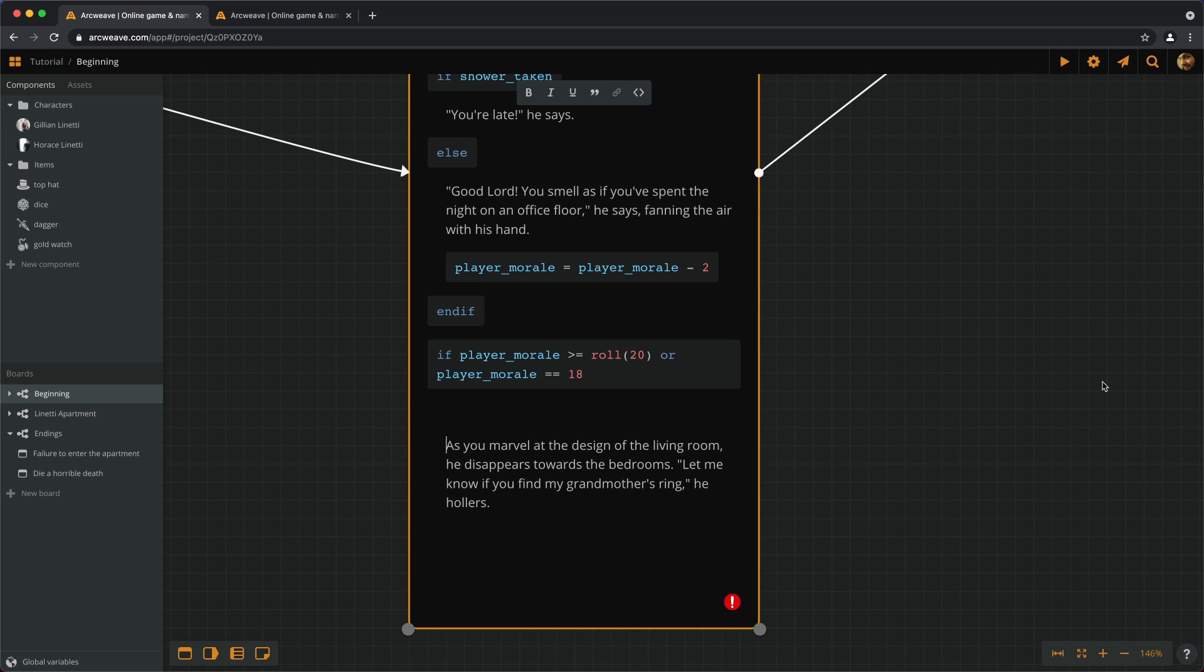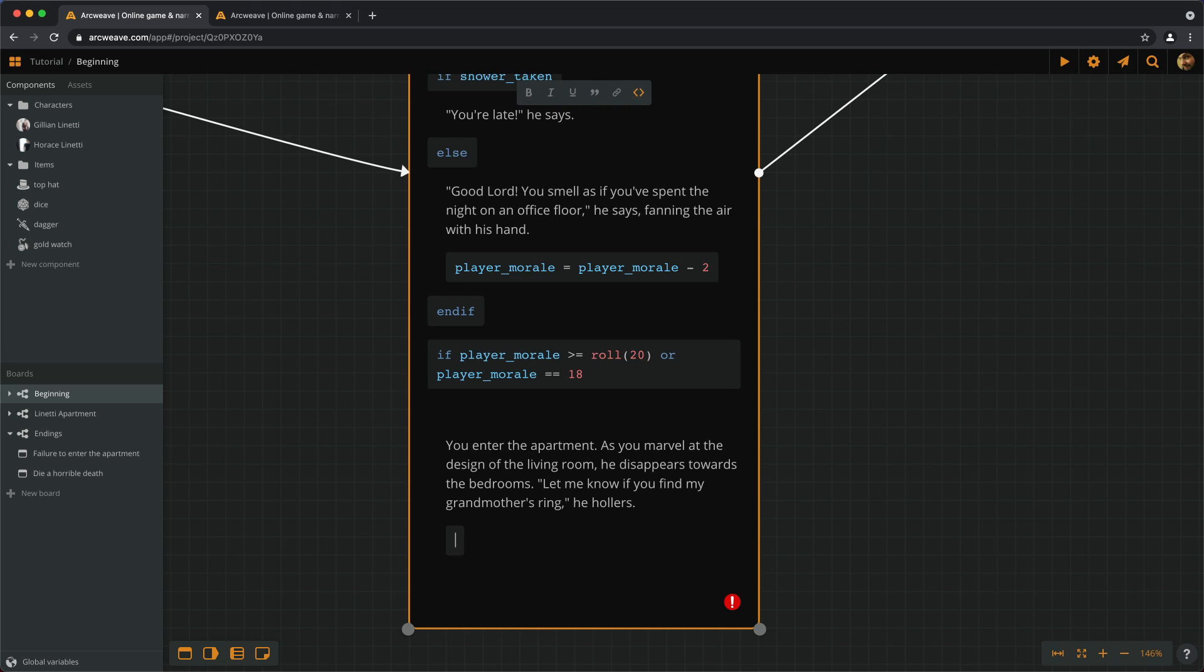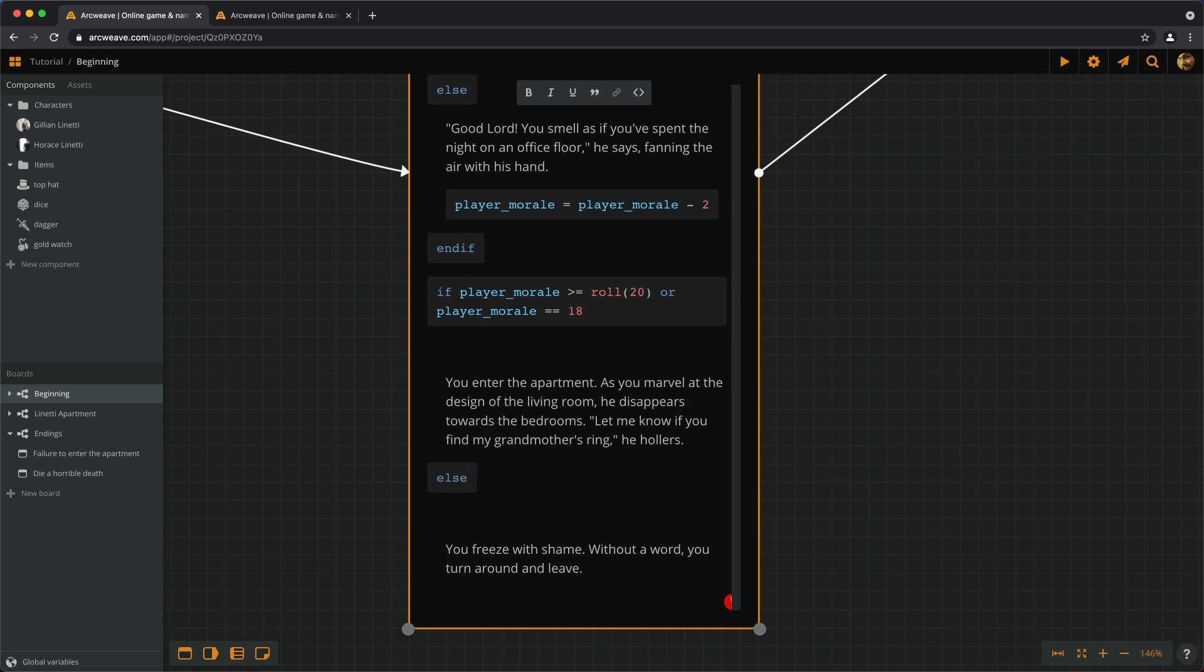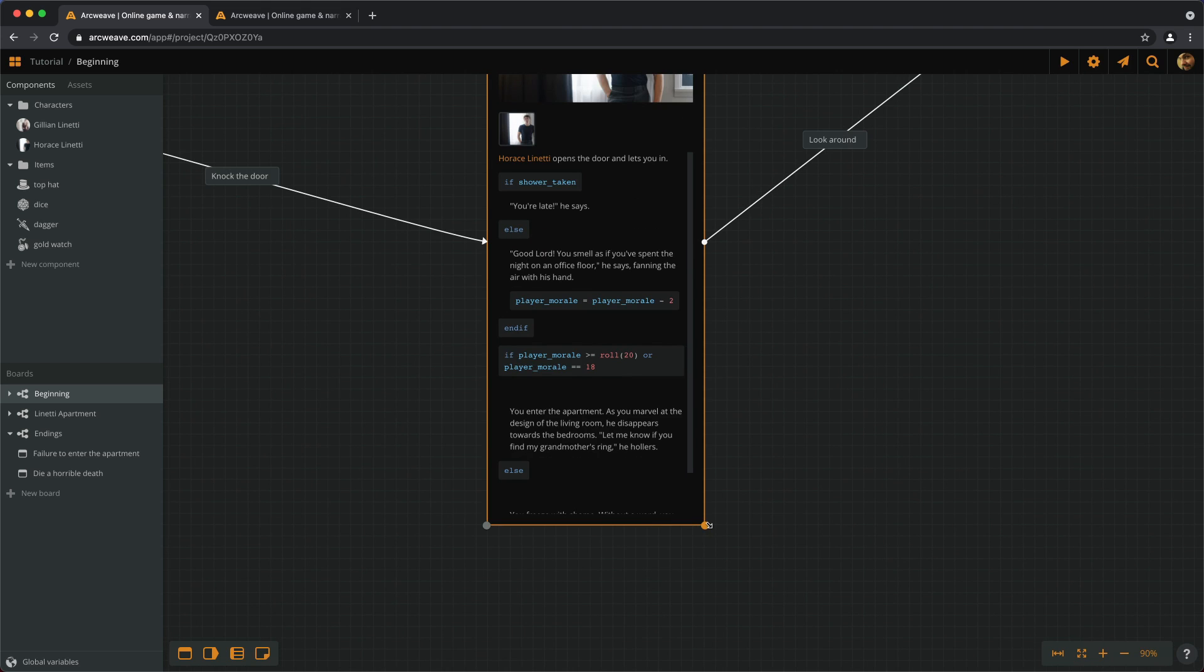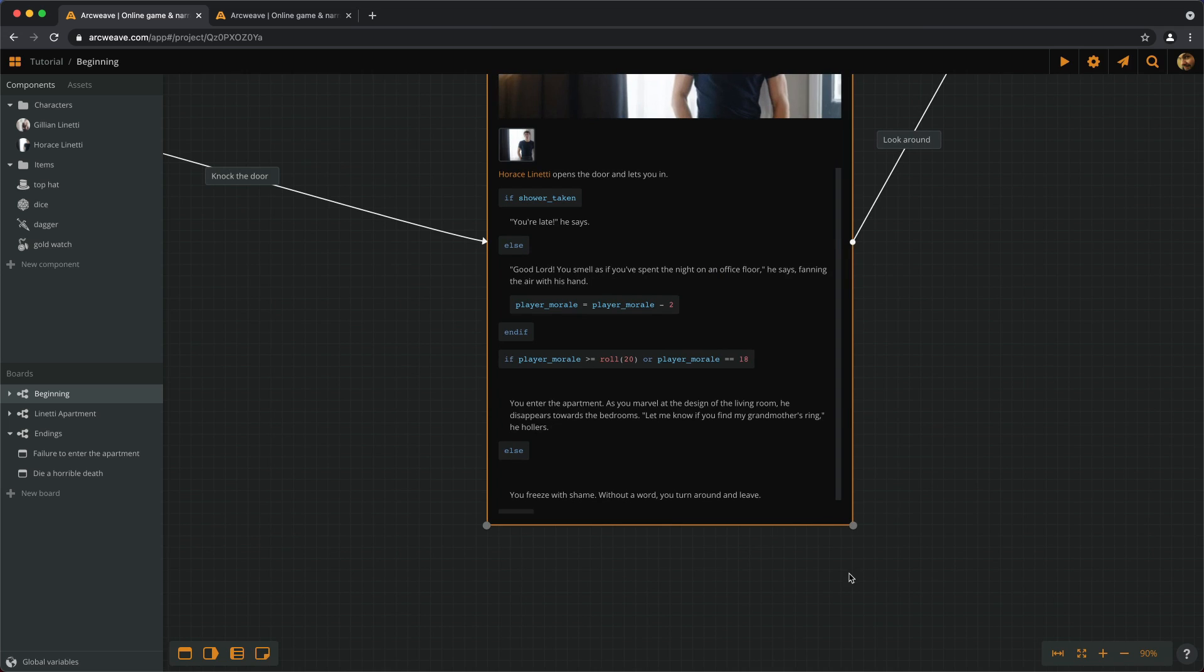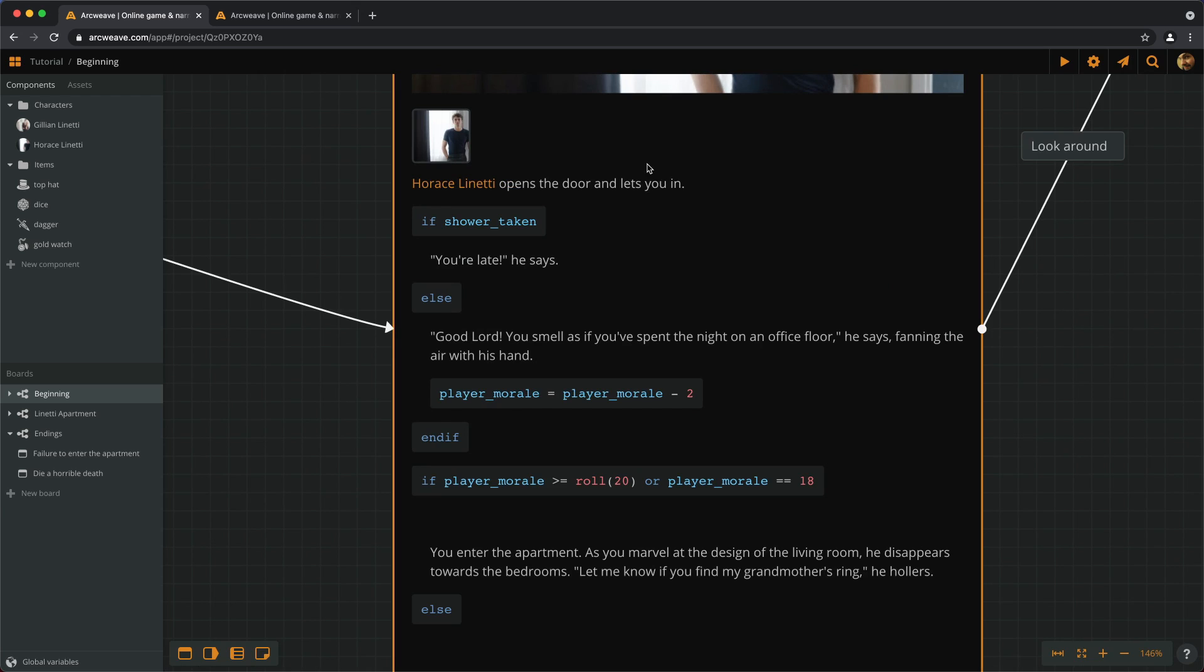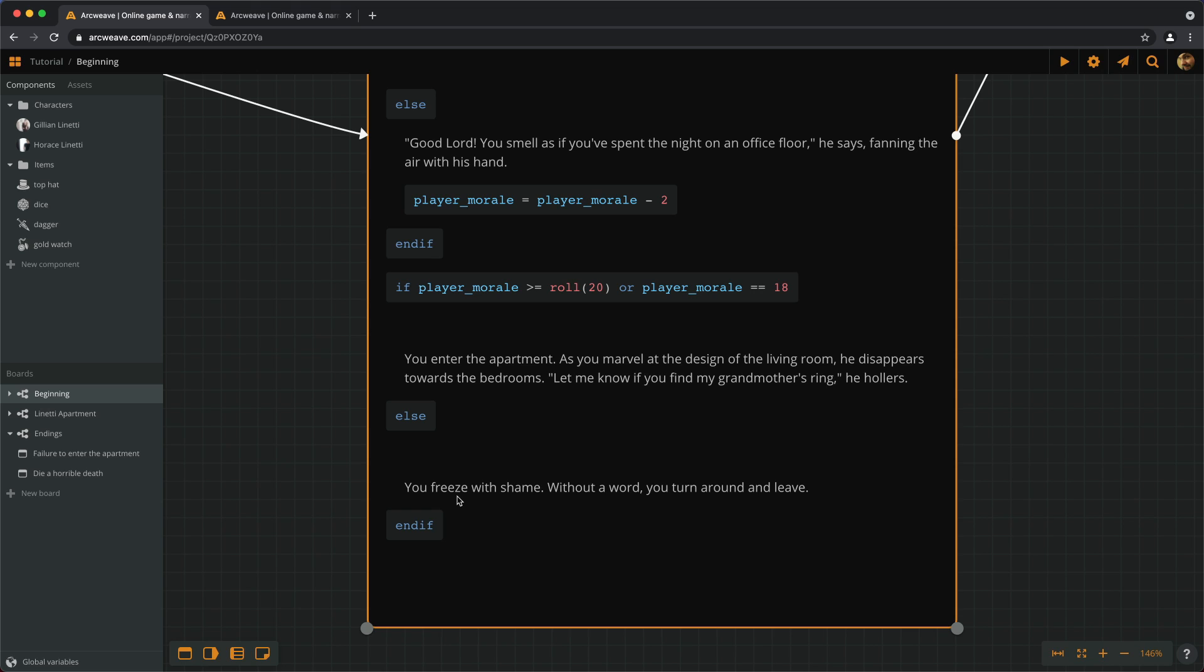And if we pass the check, we enter the apartment. Else, we fail the check. And this is what we get. And we close the if statement. So, let's see what we have here so far. So, he opens the door, lets us in. If we have showered, you're late. Else, if we haven't showered, you stink. Two points off. And now, we have a morale check. Roll 20. If we get less than our morale, or if our morale is 18, we pass the check and we enter the apartment. Else, we freeze with shame and we have to leave.